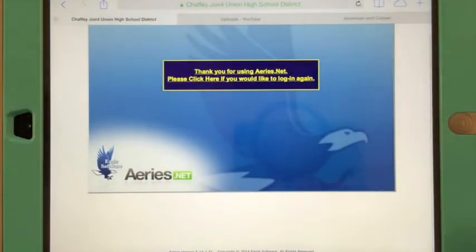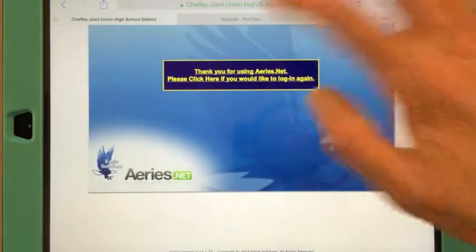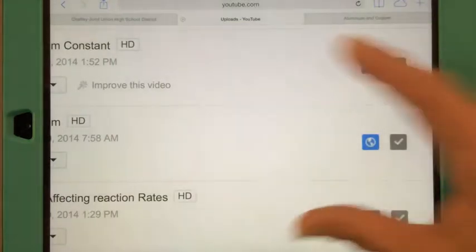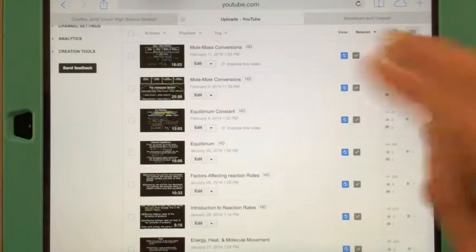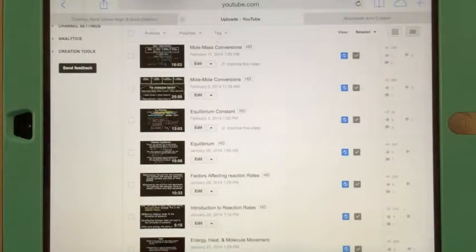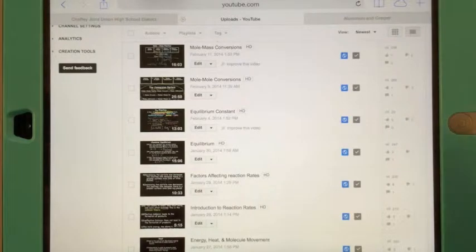Let's open Safari again and talk about how you would navigate through Safari. Safari, by the way, is your web browser.